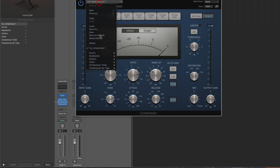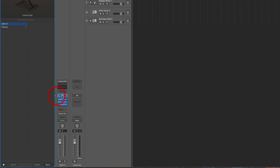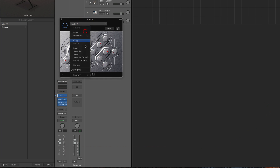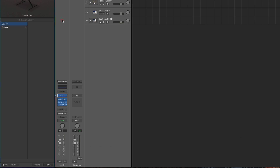So that's saving from the plugin dropdown for a patch for an effect plug-in or for a patch for an instrument. But we can do it the same as saving a channel strip preset using the save button down in the library, and it saves it in exactly the same place.